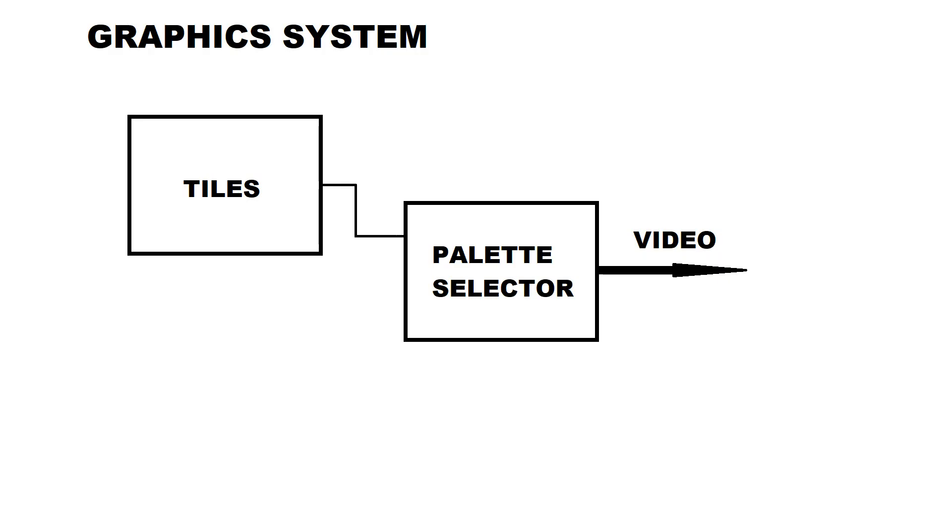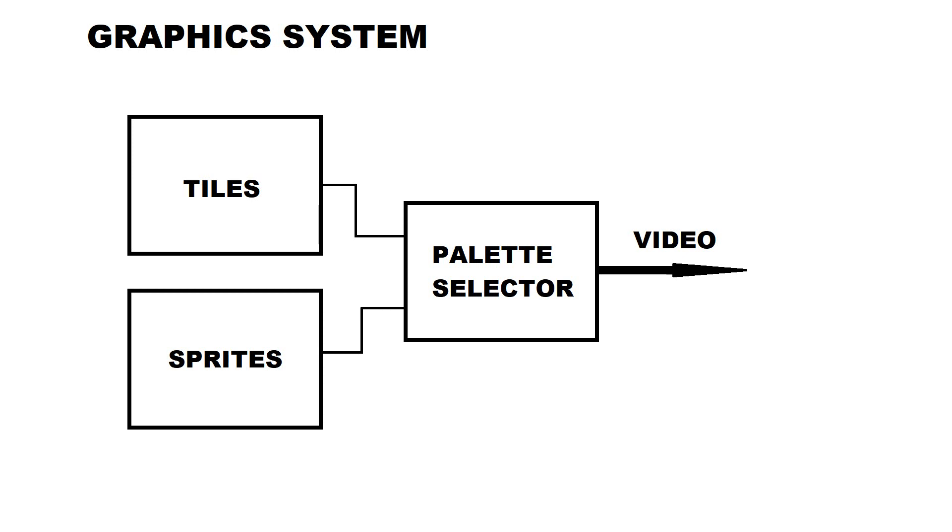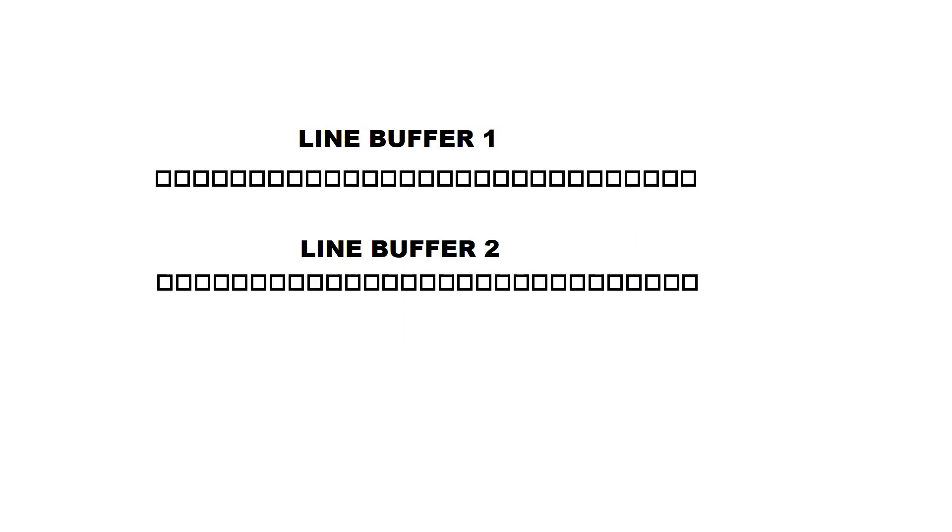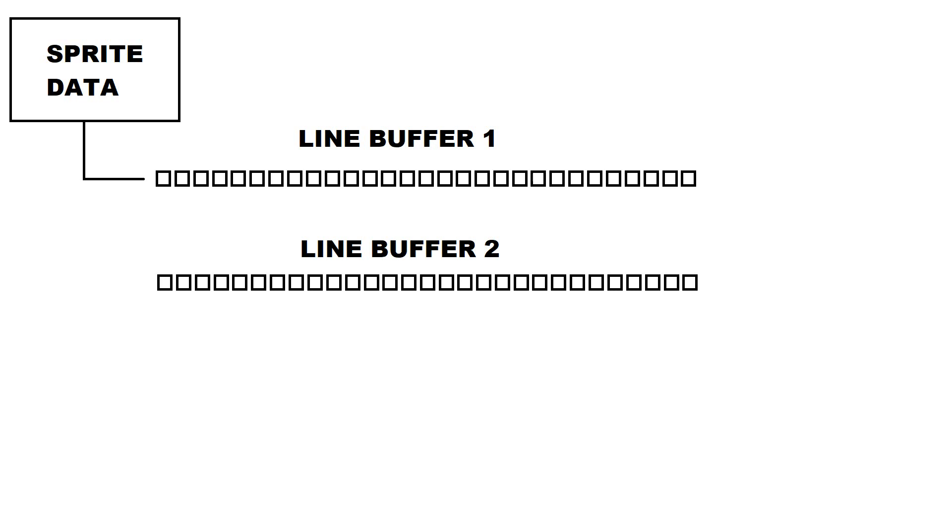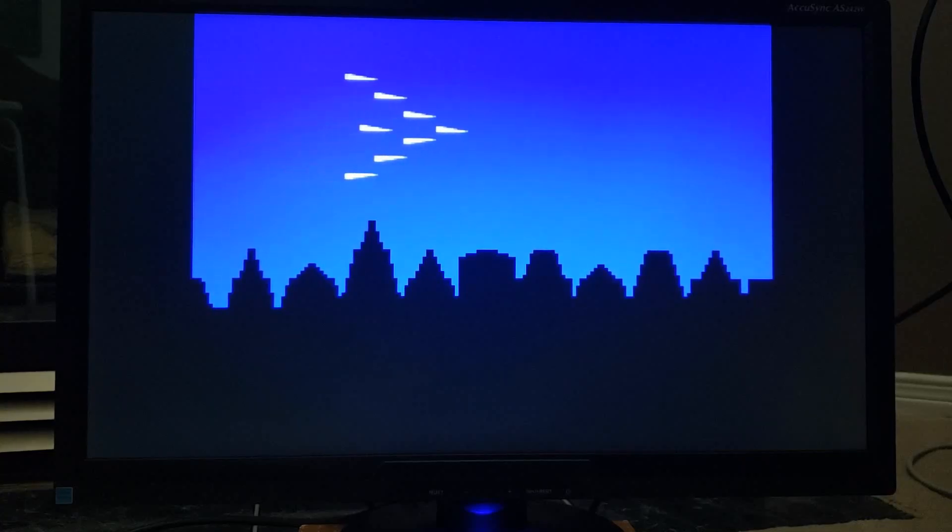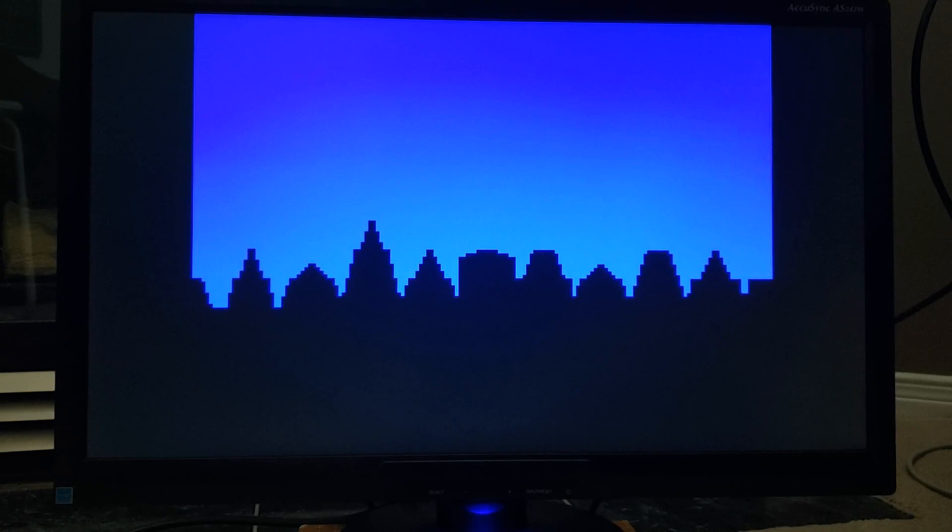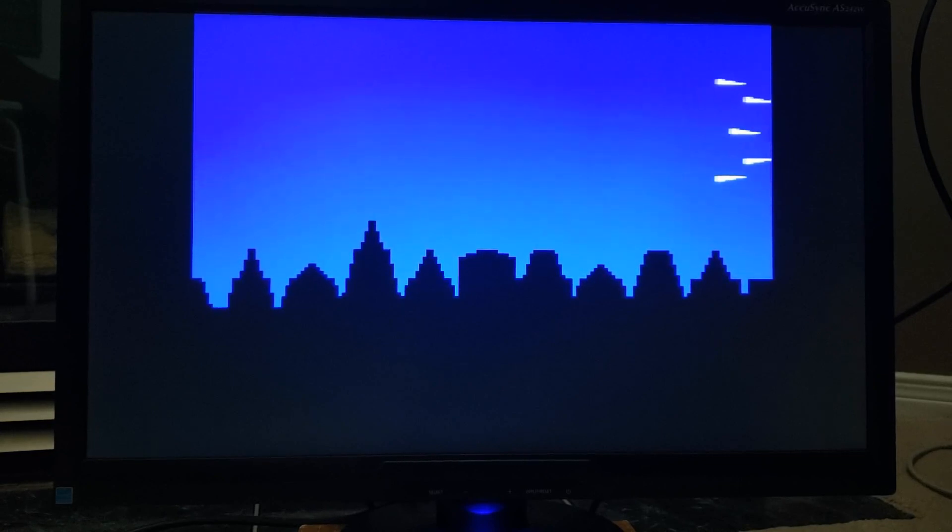Up until now, we've looked at background tiles. But the other element that makes up the graphics are the sprites. I implemented sprites using two line buffers. For the first line buffer, we look ahead to the next scan line and copy any sprite pixels to the line buffer. Meanwhile, the second line buffer displays the sprite pixels for the current line. And then we alternate. And for our first sprite demonstration, I've added a squadron of fighter jets to the city skyline.